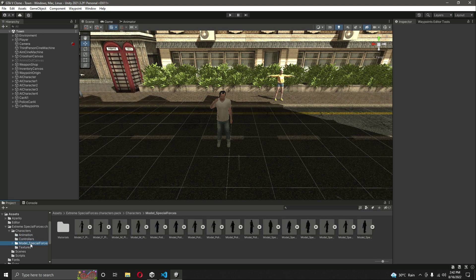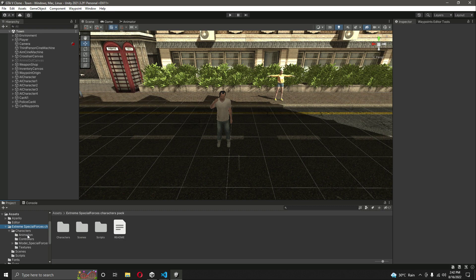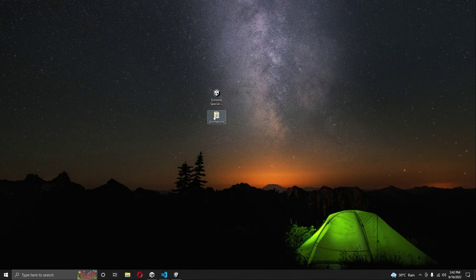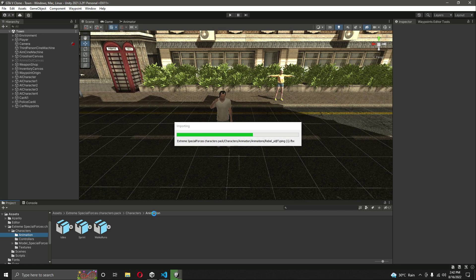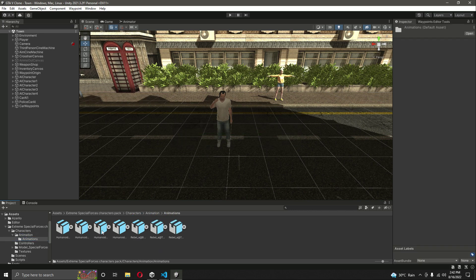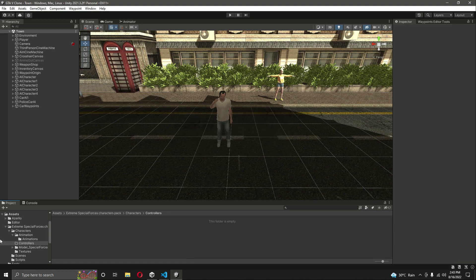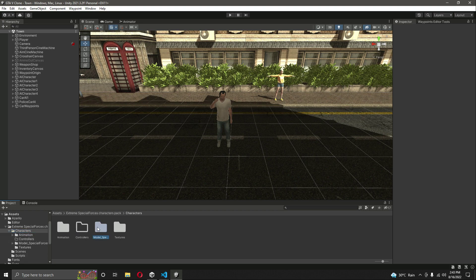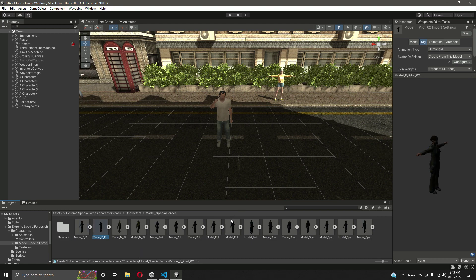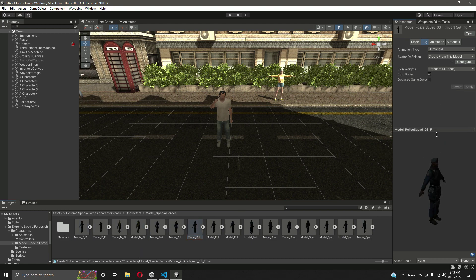Once you have this folder, click on the animations folder. As you can see, it has all three animations — but as I told you, we don't need those. We will add our own animations, so we can just drag and drop the folder inside this animations folder. Here are all of the animations. Inside the controller we will be creating the character animator controller for each of the police officers.